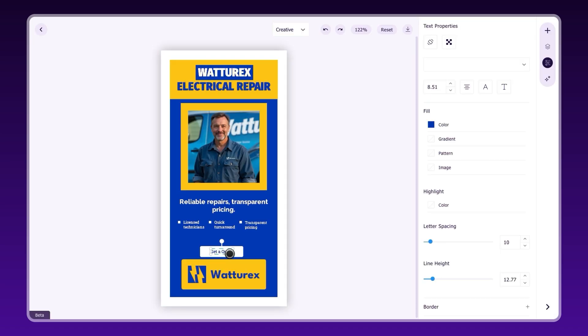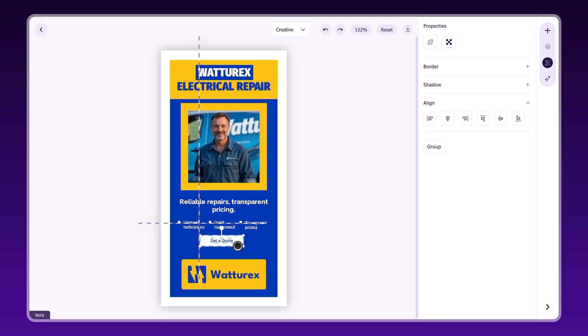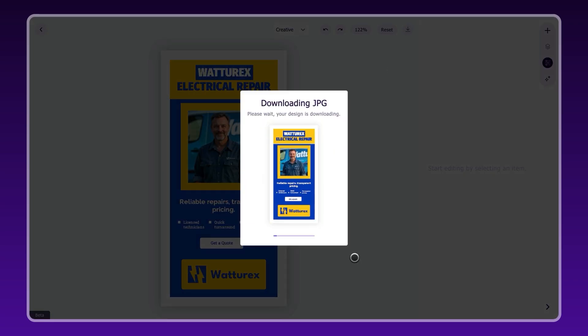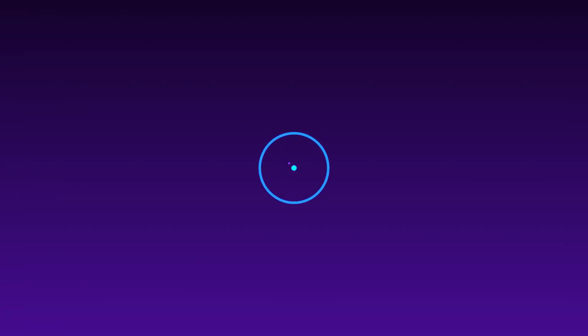Make quick edits if needed. Download and go live. That's all it takes.